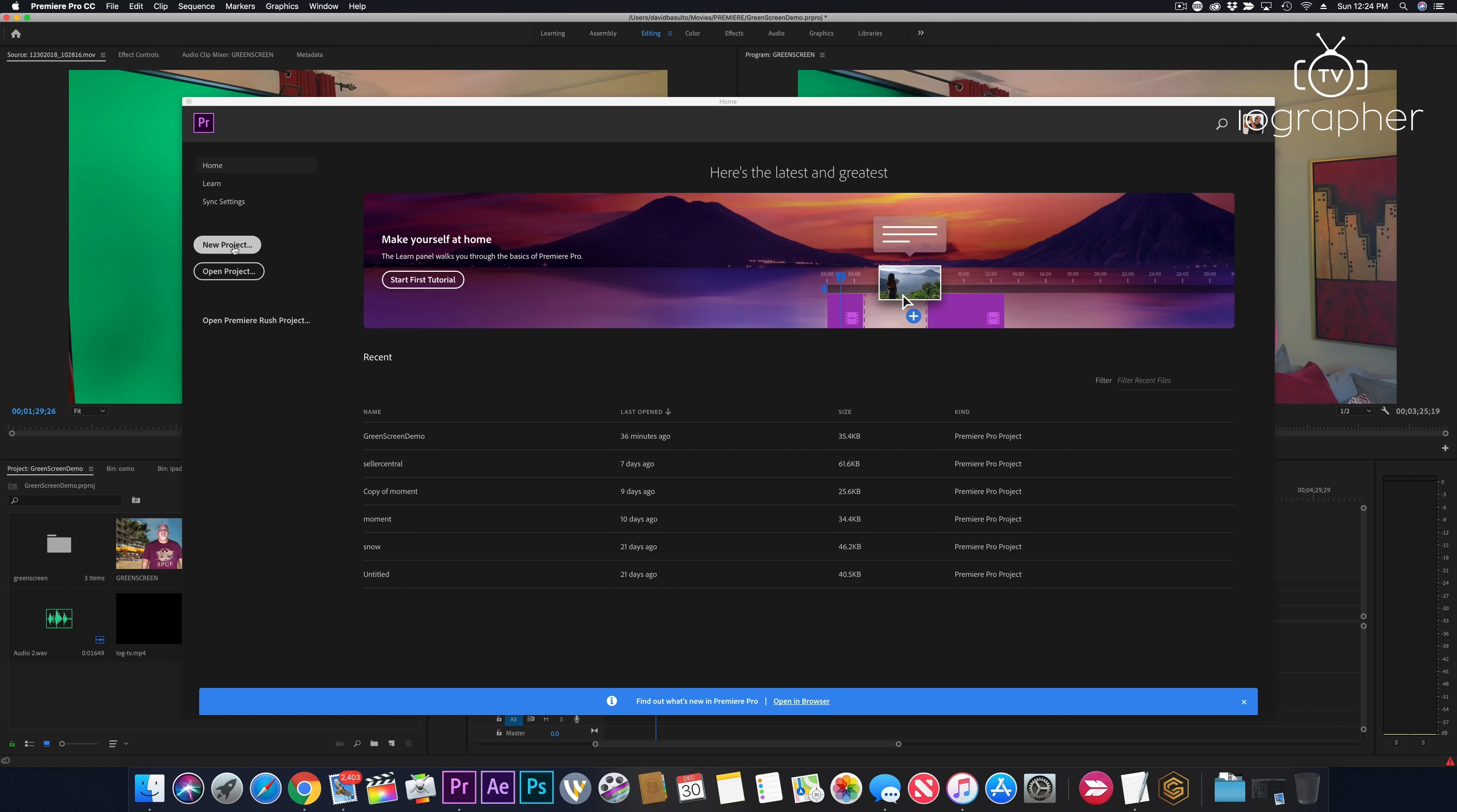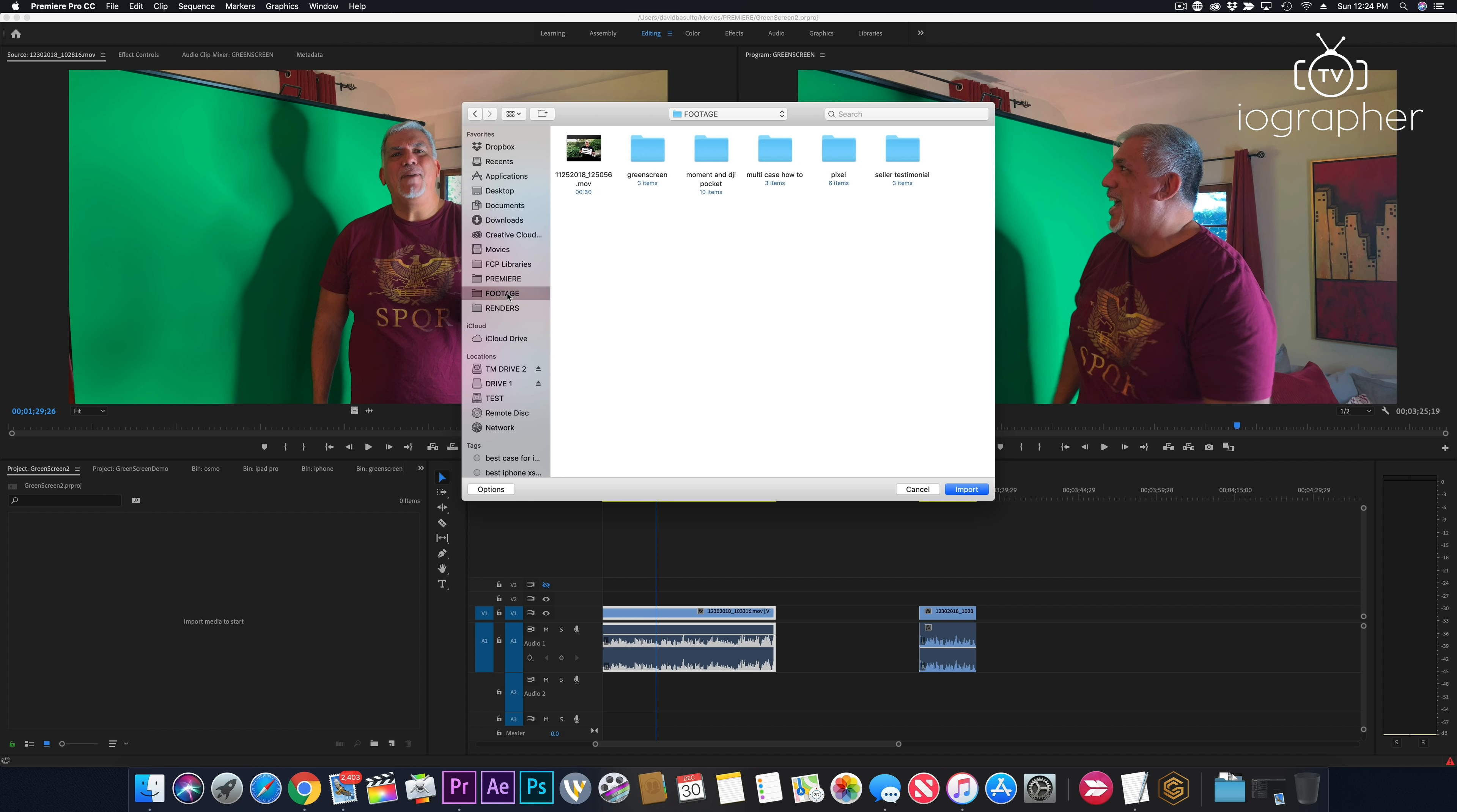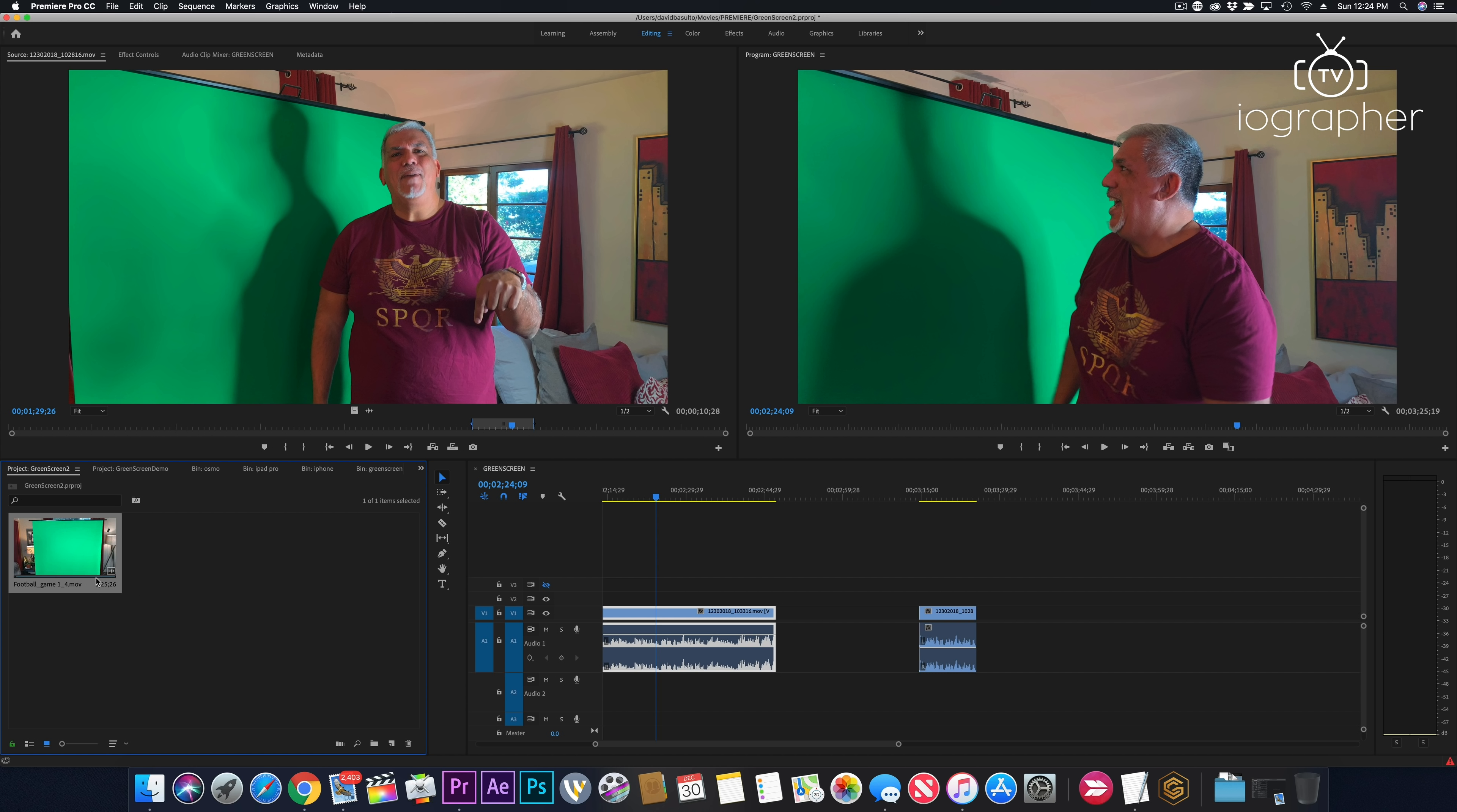So we're gonna do a new project and I'm gonna call this one green screen 2 because I have green screen 1 already. And we're gonna open up a new project down here. And we're gonna import some media. And then I'm gonna go into my footage folder here. I'm gonna go into green screen and I shot this with the iPad Pro. So we'll just take one of these in. So I've got my green screen footage here.